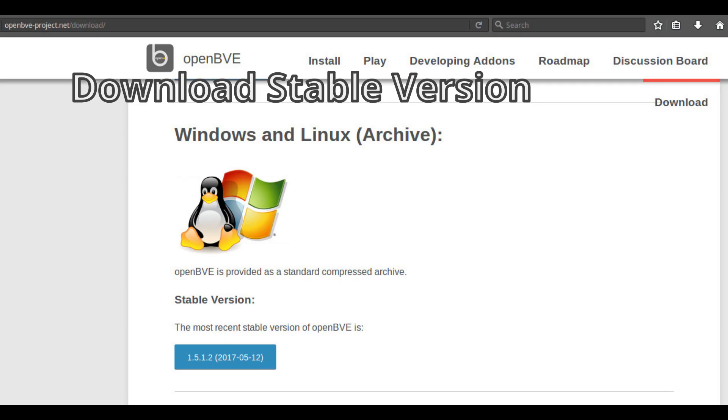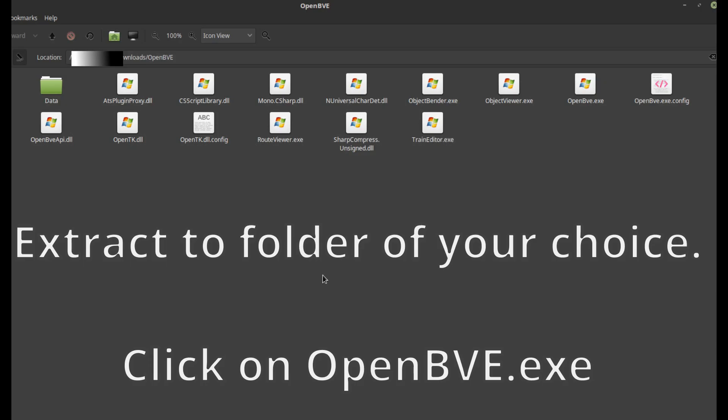OpenBVE on Linux. If you have not already done so, download the latest stable version of OpenBVE and extract it to a folder of your choice. This folder will be called your OpenBVE folder from here on.